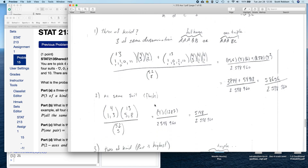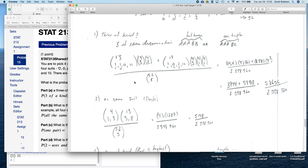What about a flush? A flush means all five cards are from the same suit — it doesn't have to be all the same number, but they all have to be from hearts, diamonds, clubs, or spades. There are four suits; I choose one, which is equivalent to 4 choose 1 or the multinomial (4; 1, 3). Then each suit has 13 denominations and I need five of them, so 13 choose 5 (or multinomial 13; 5, 8), divided by 52 choose 5.